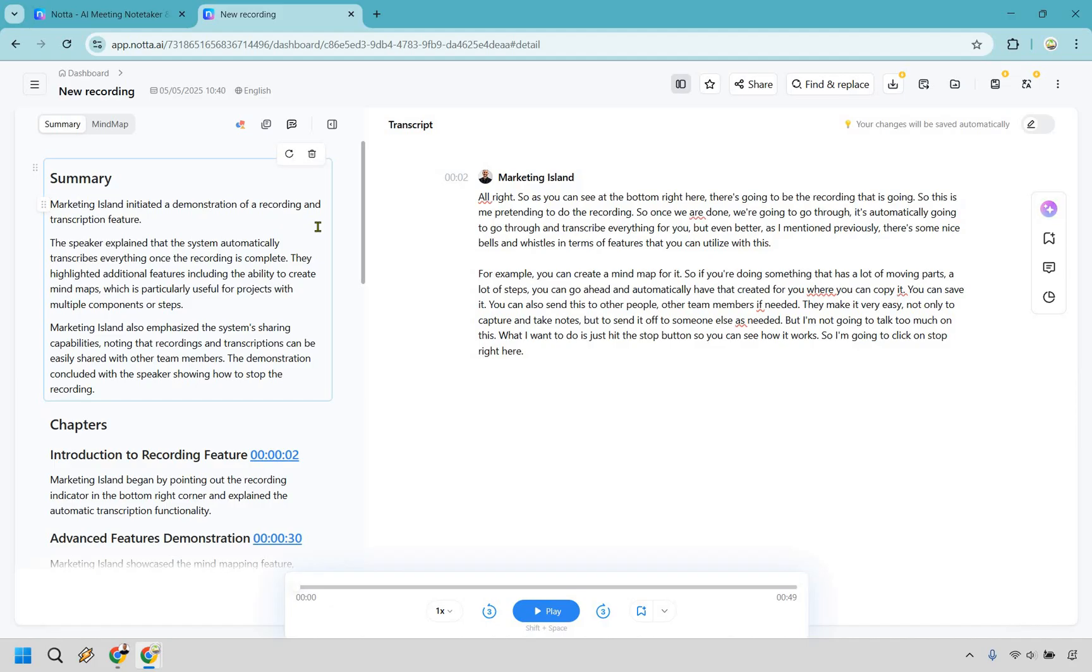So for the summary, I initiated a demo of a recording and transcription feature. The speaker explained that the system automatically transcribes everything once the recording is complete. They highlighted additional features, including the ability to create mind maps, which is particularly useful for projects with multiple components or steps. It talks about sharing capabilities,